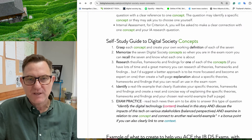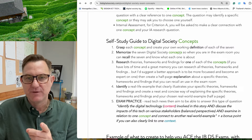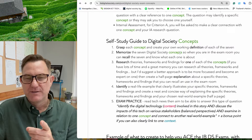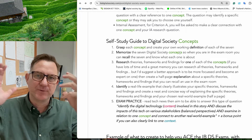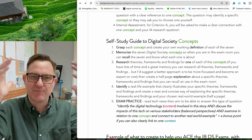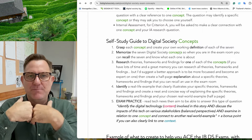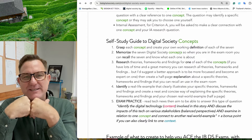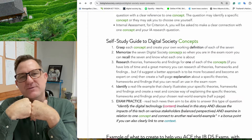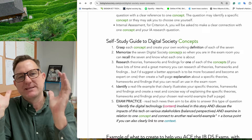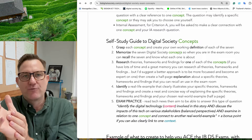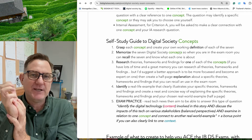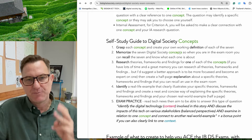Step two: you've got to memorize the seven concepts. This is why I'd create posters, mind maps, or visuals — whatever helps you memorize them. Use the best metacognitive techniques that work for you, because you need to be able to remember and recall all seven in the exam room.